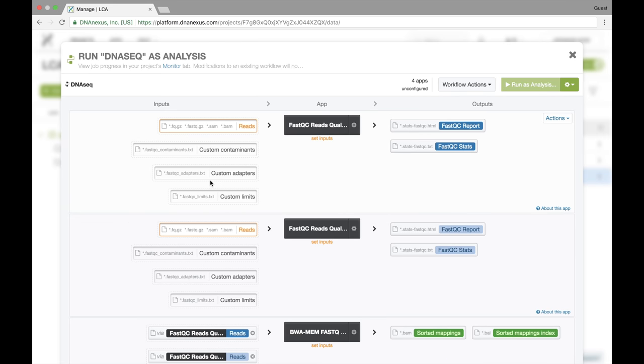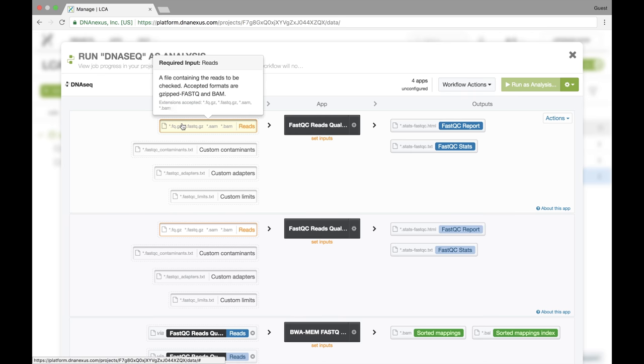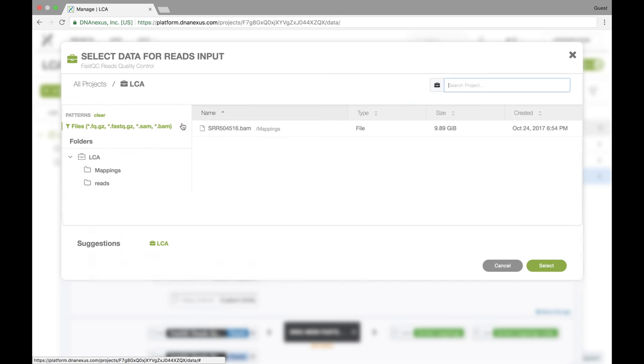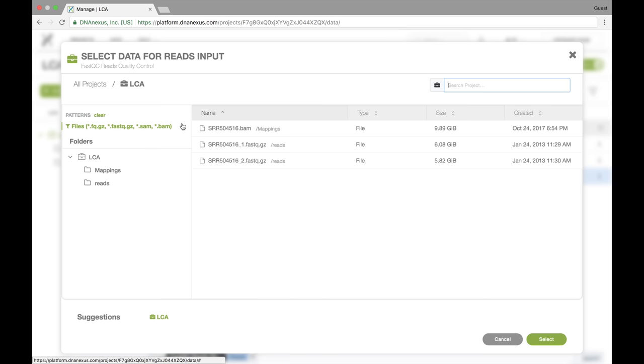Now that we're running the workflow, we can set the actual inputs for each step in the workflow. So now I want to select the forward reads. I do that by again clicking. And now we're in our data selector view. You can see that it's already showing us all files that match the pattern specified by the app developer.